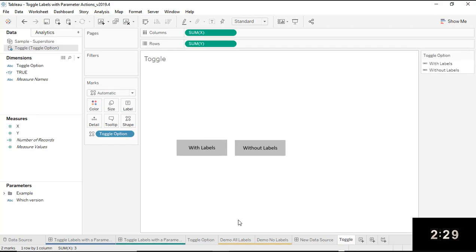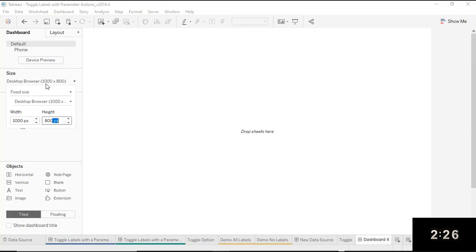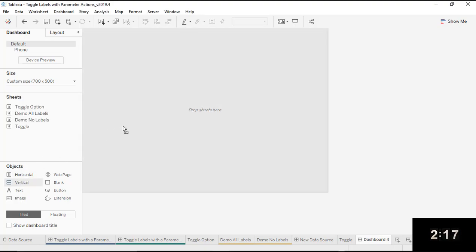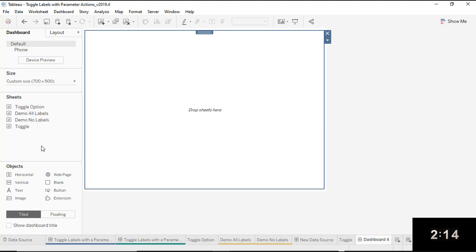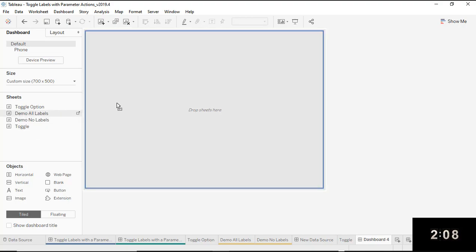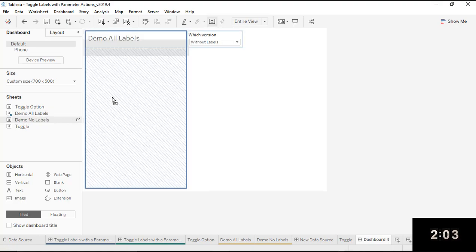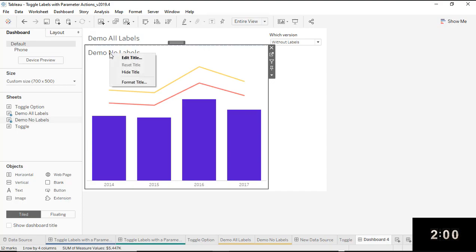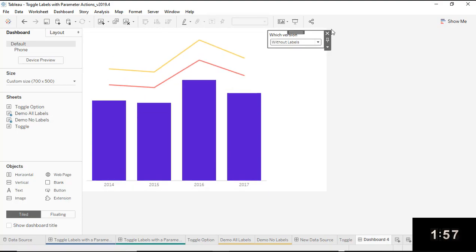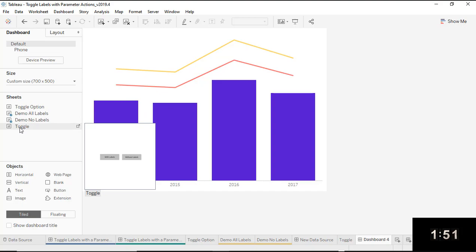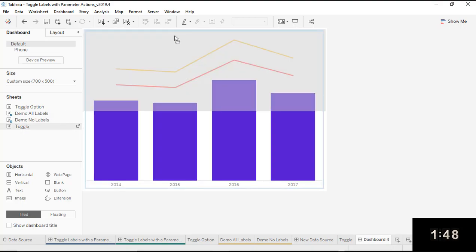We have all three pieces now — let's build the dashboard and bring them together. I'm going to set the width to 700 by 500. First, I'll add a vertical container because I'm using sheet swapping, which lets us swap each sheet and have them appear in the same place. I'll add my 'all labels' worksheet and my 'no labels' worksheet inside the same container — that's really important. I'll hide the titles and remove the parameter control since we're replacing it with our toggle using parameter actions. I'll add the toggle sheet at the very top, outside the container.